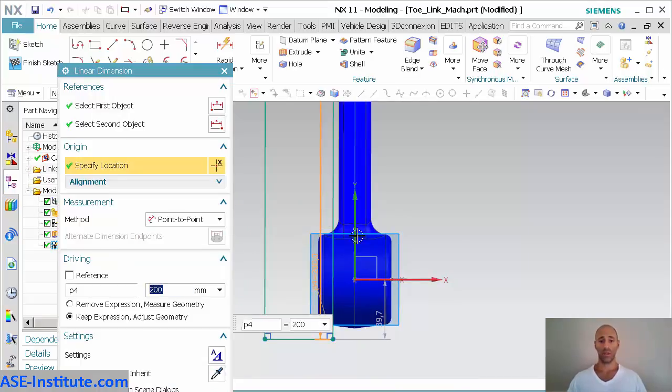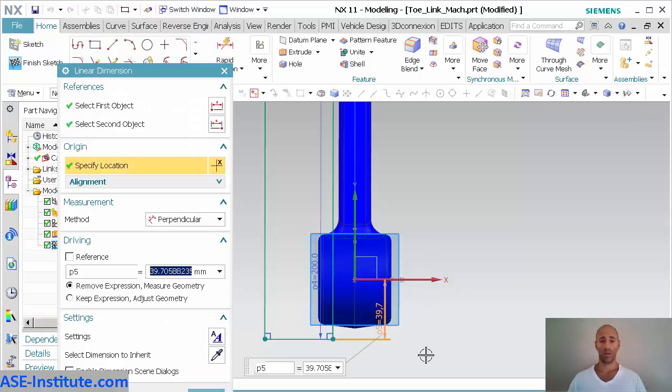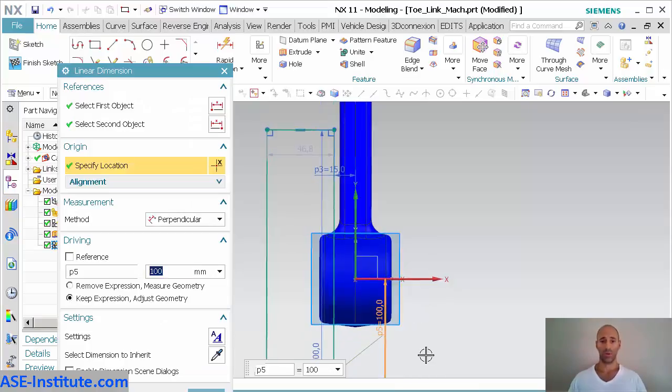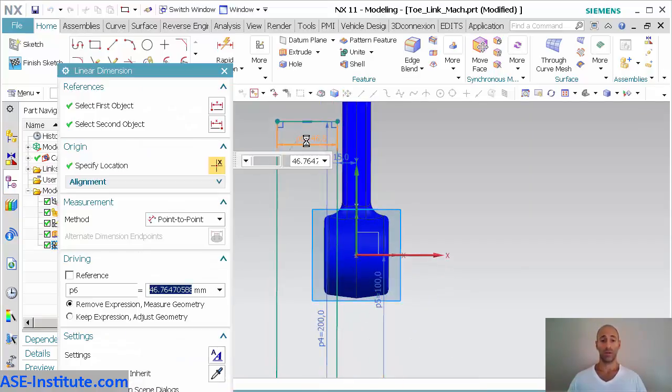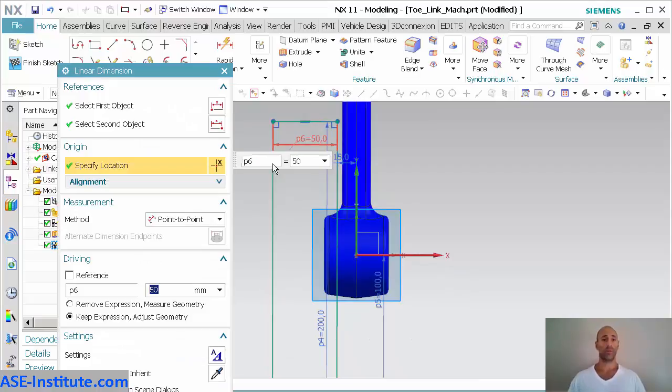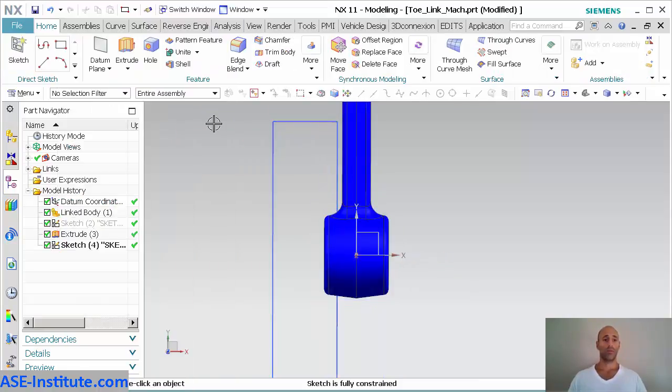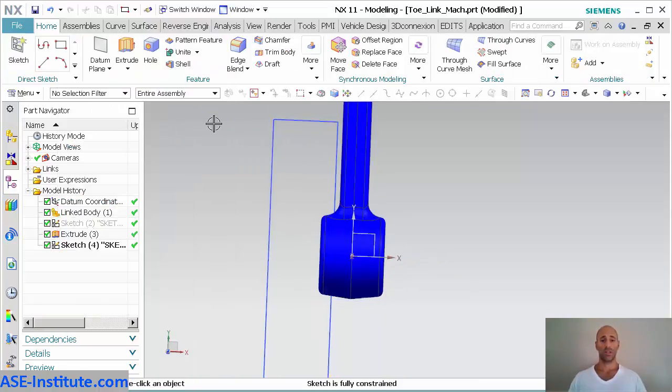This distance is going to be 15. Make that 200. 100. And 50. Finish my sketch.